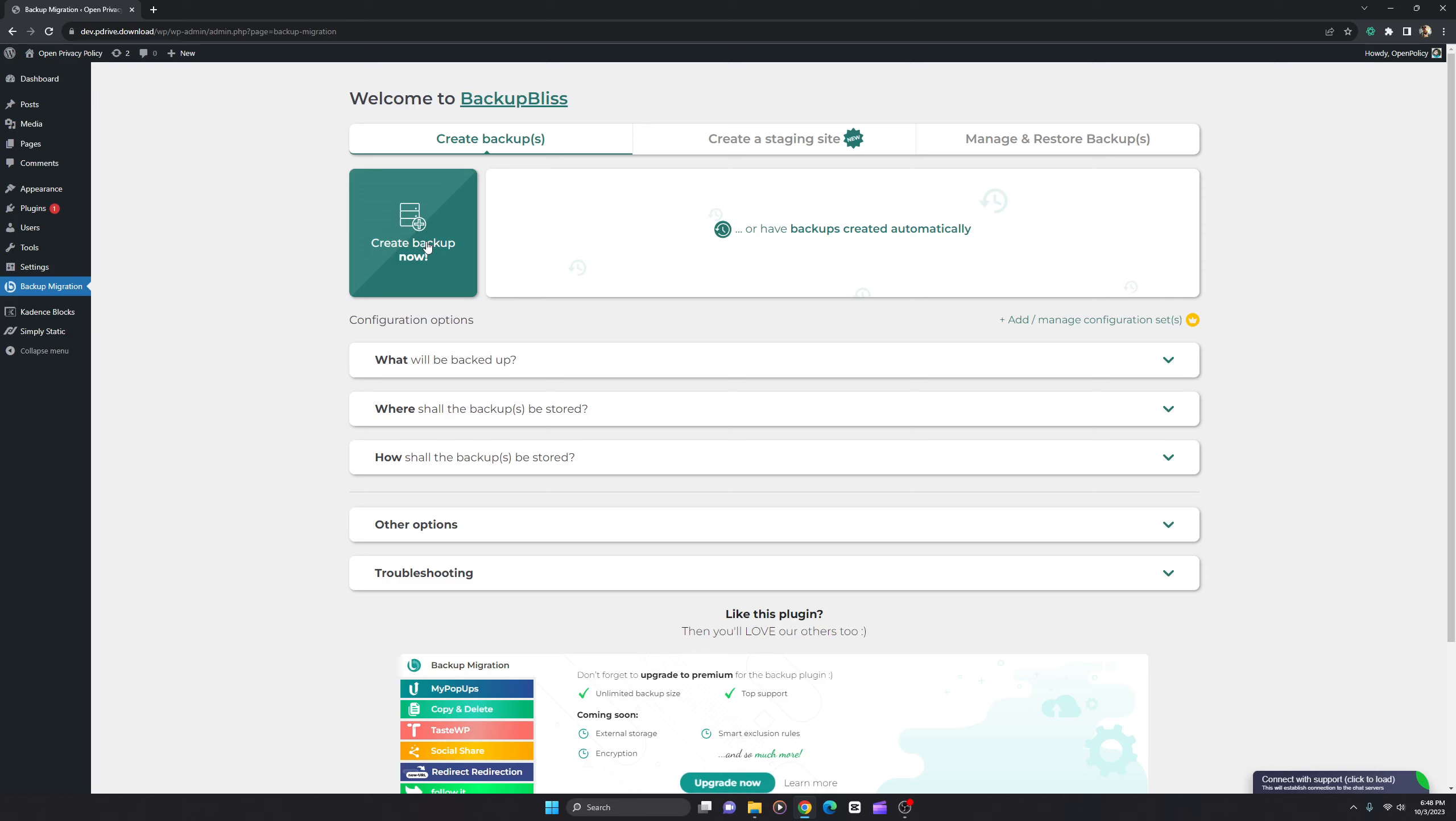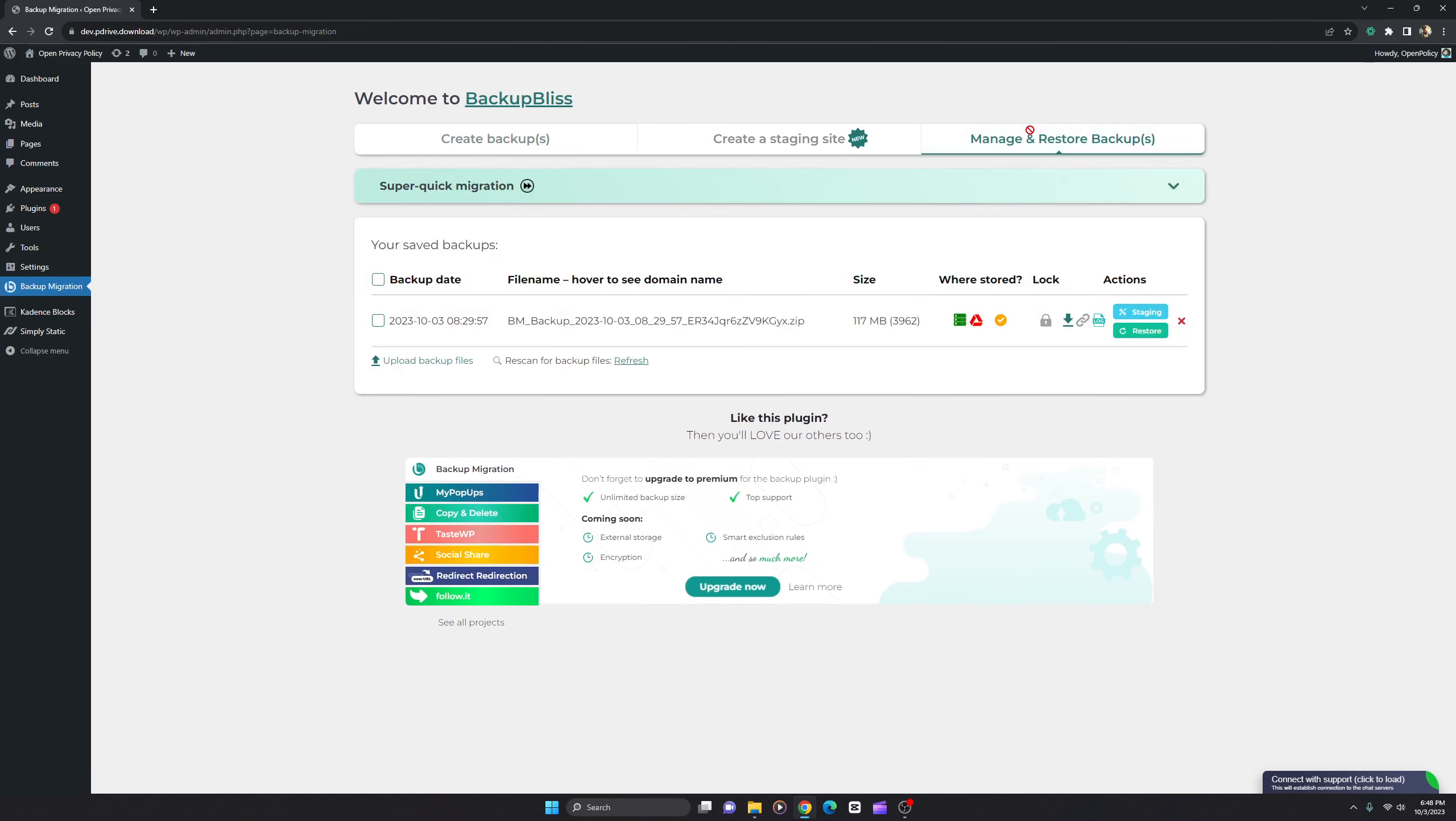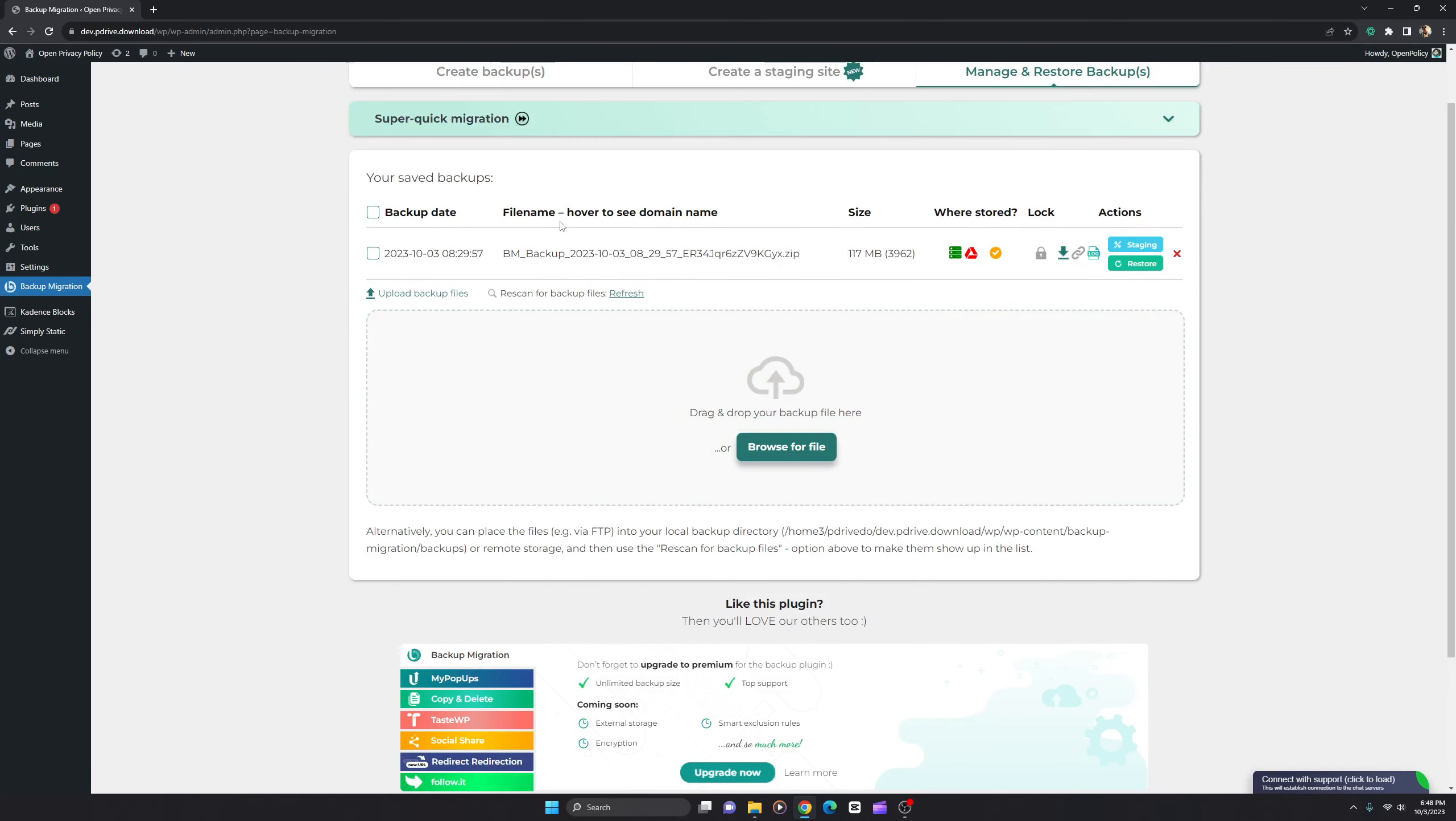...just go to the next domain where you want to install. Install the plugin again - Backup Migration - and go to Manage and Restore Backup. Click on Upload Backup Files. You can see I've already uploaded, it's 117 MB. Upload the backup and hit activate.